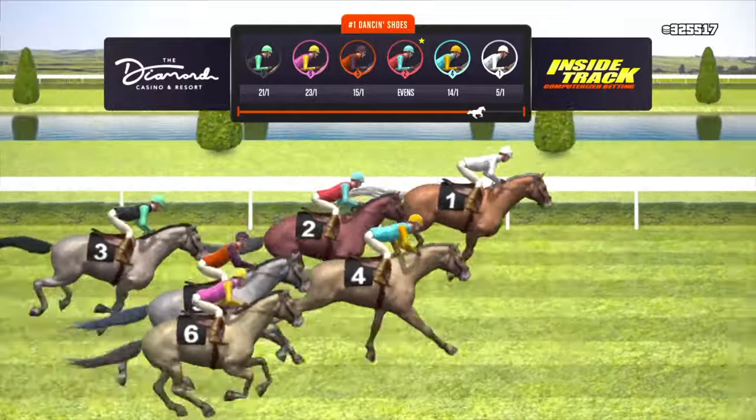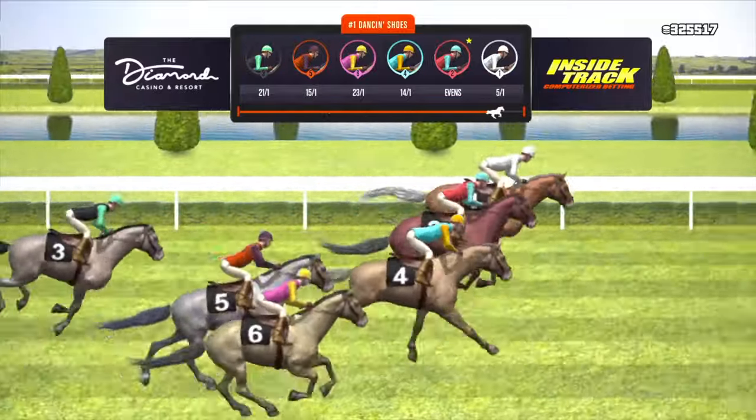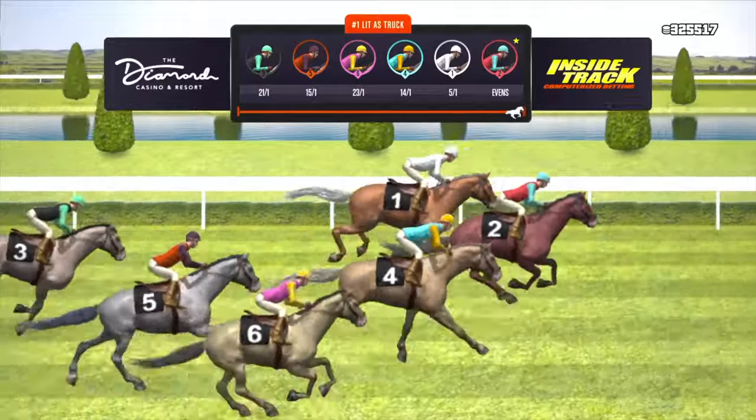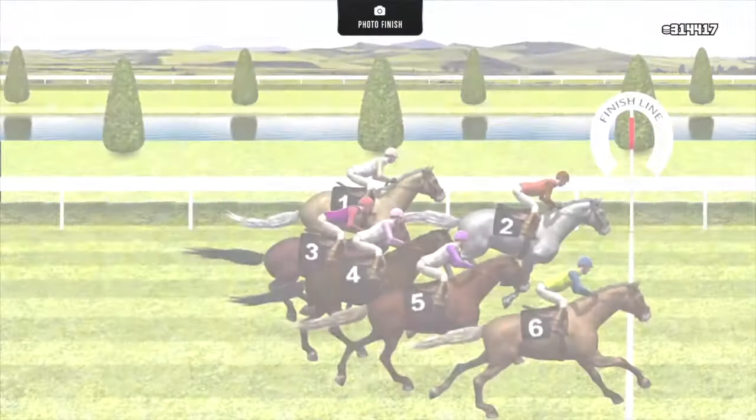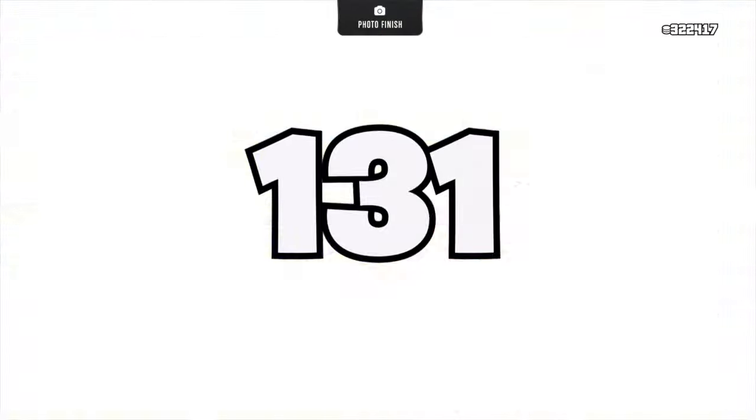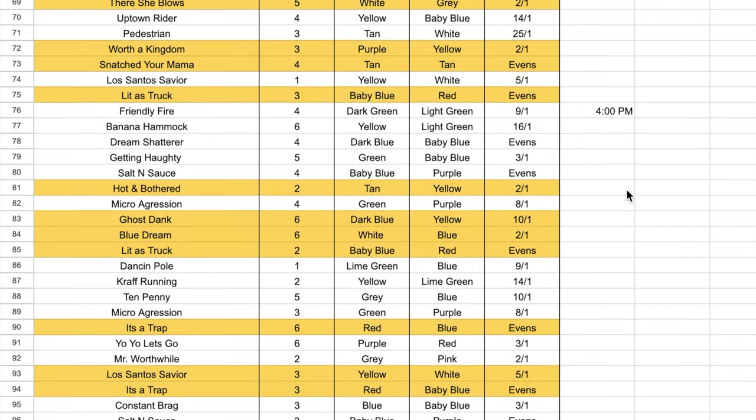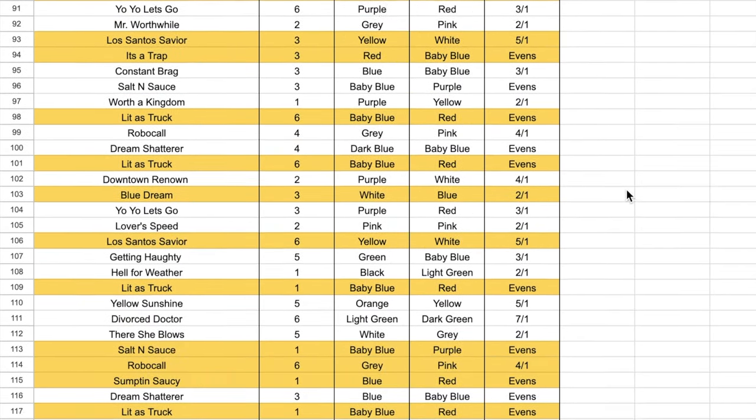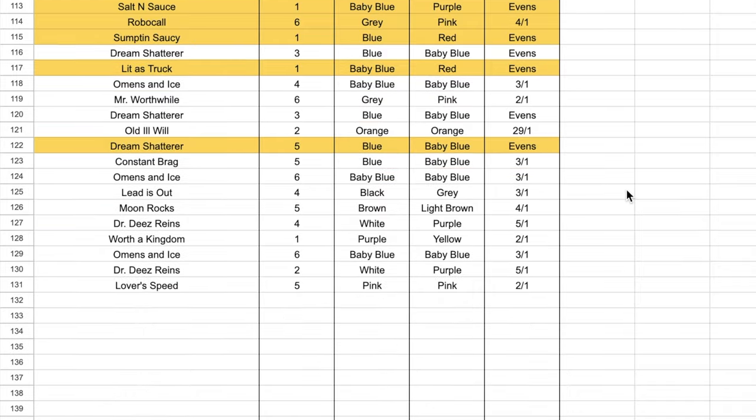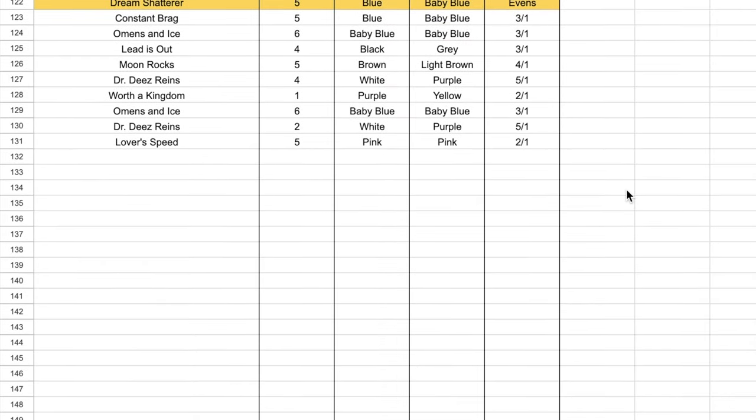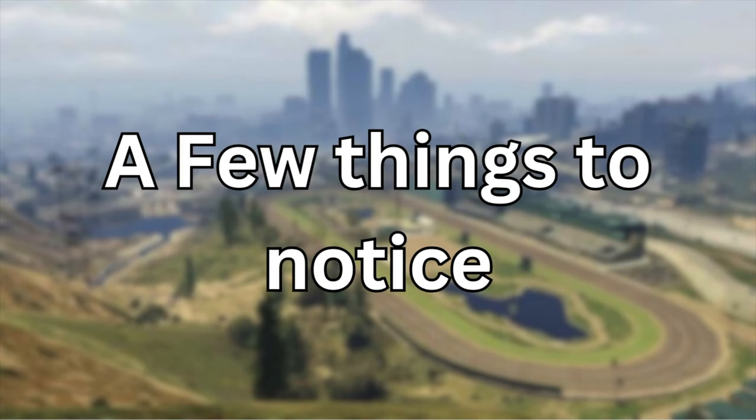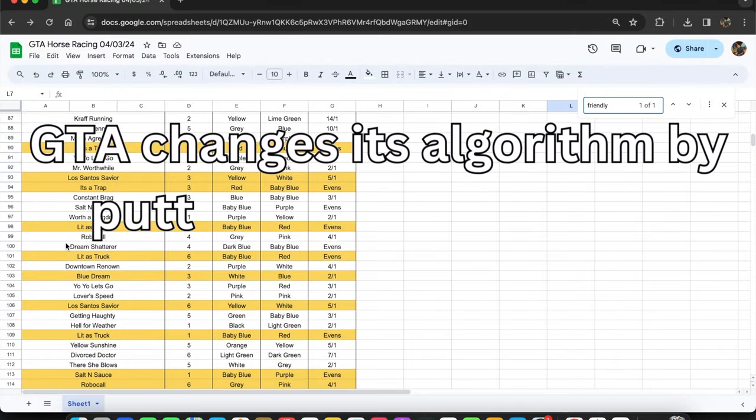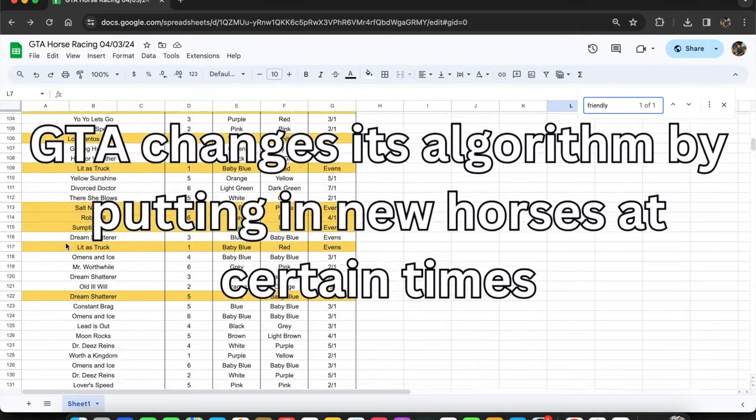What is up YouTube, in this video I ran quite a few horse races - not 50, not 100, but 131 horse races, and I documented every single one on a Google Sheets for you. I'm going to post that in the bio for you guys.